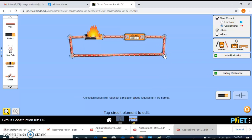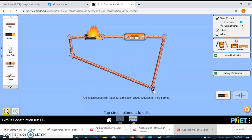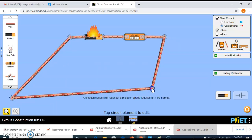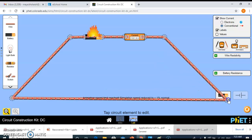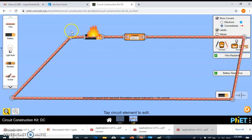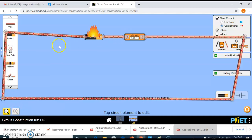The objective is to show that upon increasing the length of the wires, the current decreases. As you can see, the current decreases because the resistance increases with the length. As we extend the wires and make them longer, the resistance increases and thus the current decreases.